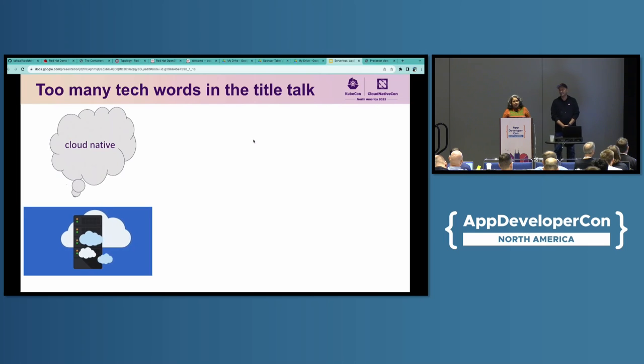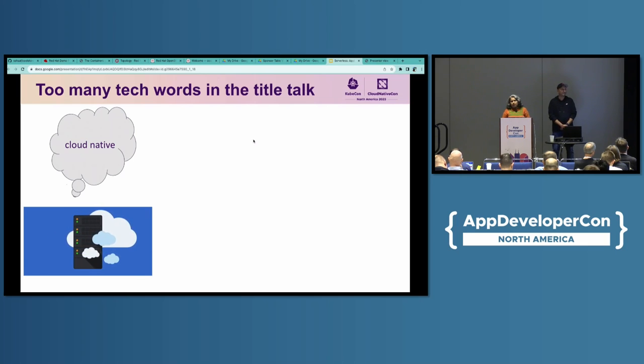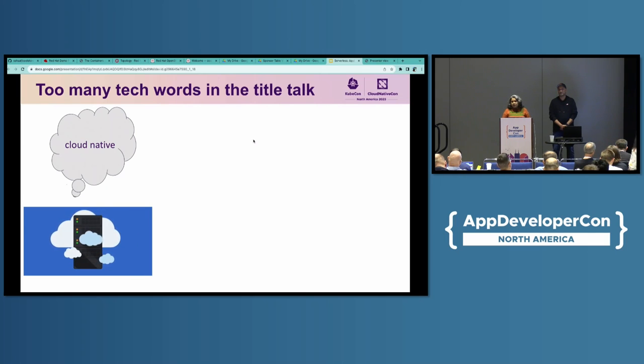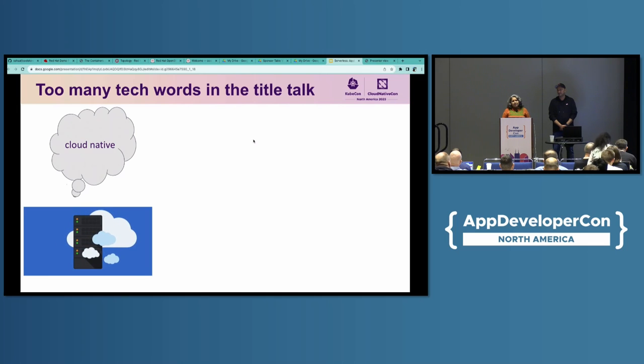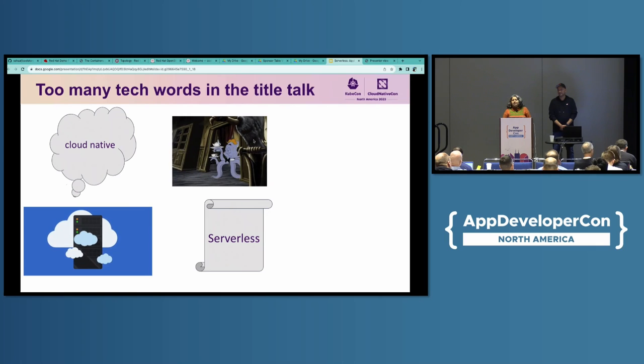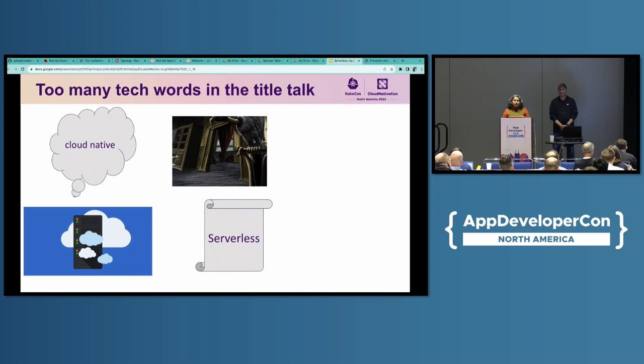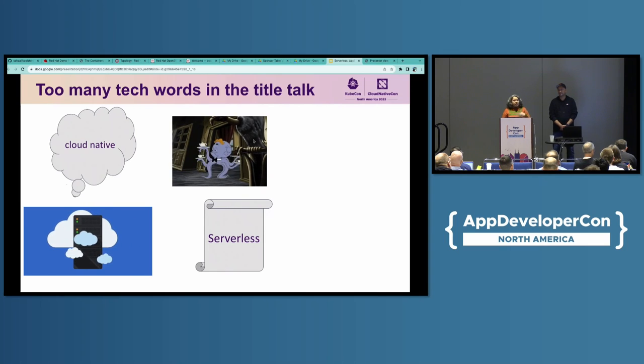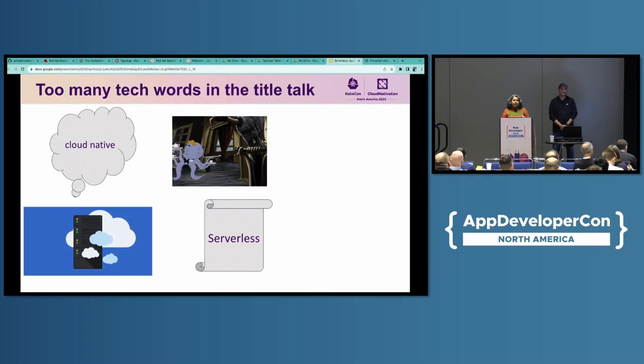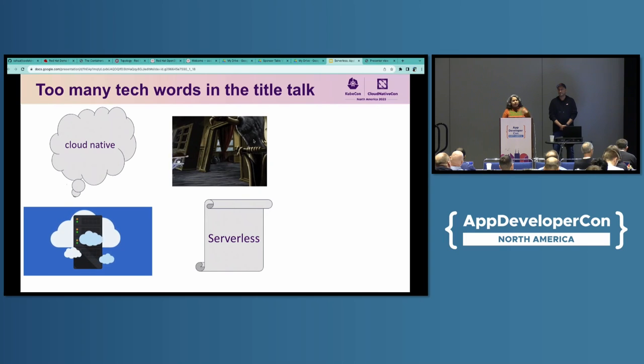First is Cloud Native. It is a concept of building and running applications to take advantage of distributed computing that the cloud providers are offering. By doing this, your applications can have the scalability, elasticity, resiliency, and flexibility. The next term is serverless. Serverless is a way of developing and running applications on someone else's server. So, you don't have to worry about the provisioning, scaling, maintenance of the server resources. Serverless applications are event-driven, meaning they respond to requests or triggers that are coming from users, devices, or any other services.